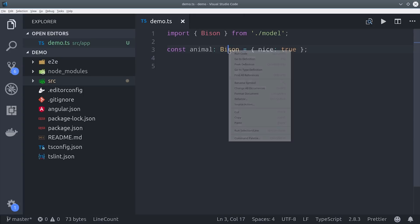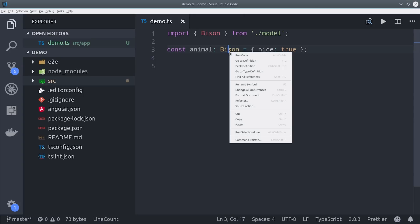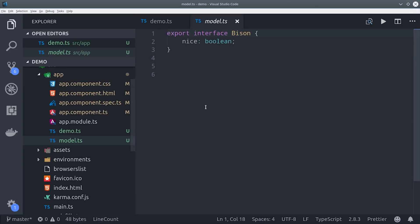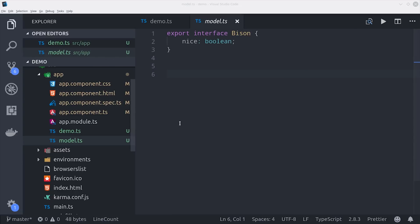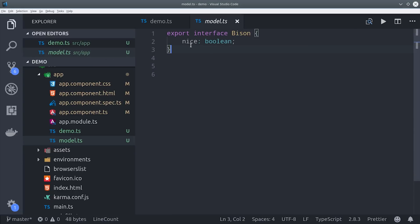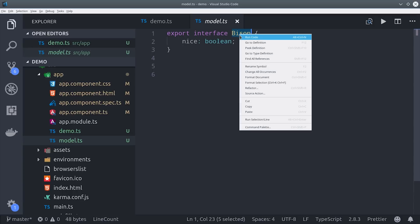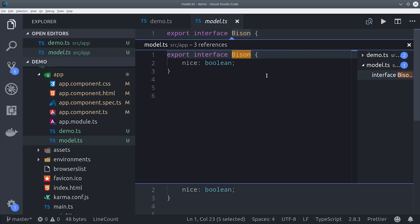On the flip side of this you might be looking at an interface and want to know how many references you have to it in a project. If you right-click and go to find references it will show you exactly which files are referencing this interface in your project.